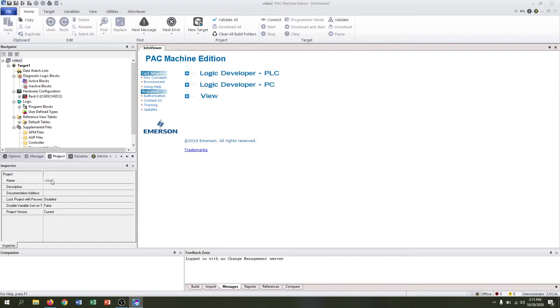We have an inspector so we can view properties about each of the things that we're selecting, and we can also use this to get a good idea of what's going on as we're working.